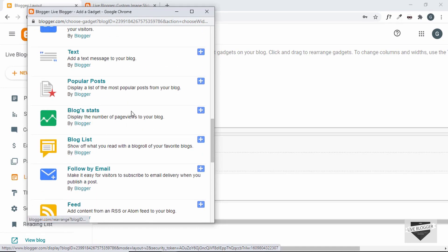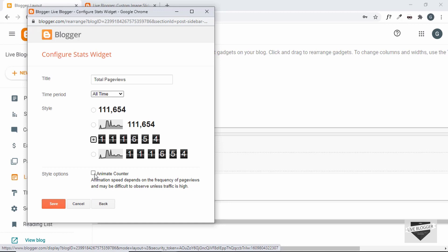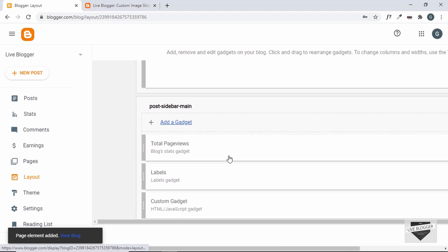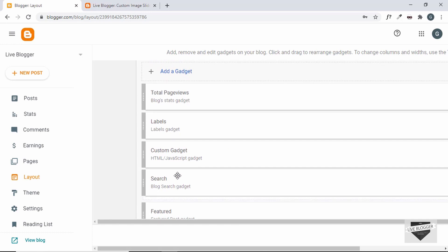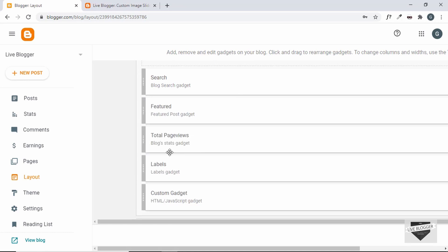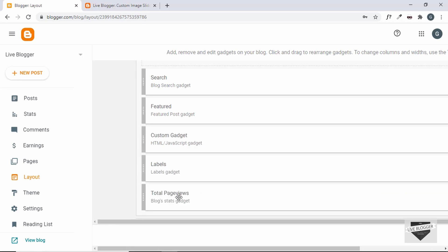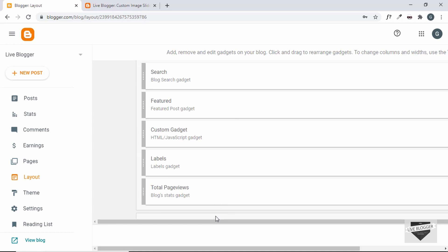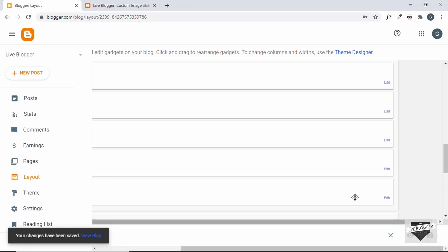Lastly we'll add Blog Stats. I'll select it, also check 'Animate counter', and click Save. Now let's rearrange all the gadgets: first we want Search at the top, then Featured, then the Custom Gadget, then Labels, and then Total Page Views. Once done, scroll to the right, click Save, and our gadgets have been added to the sidebar.